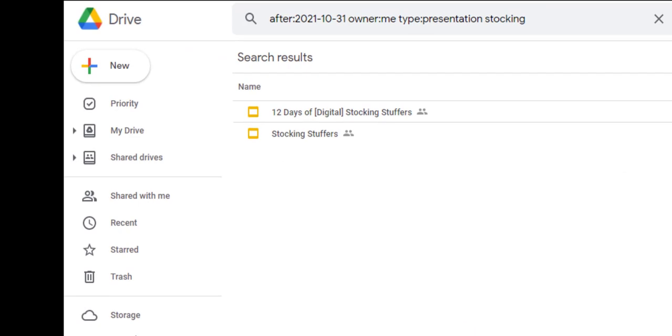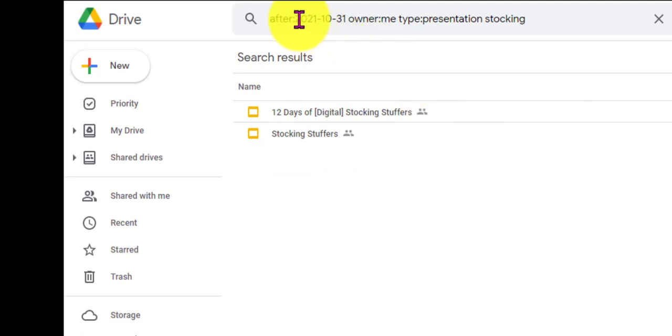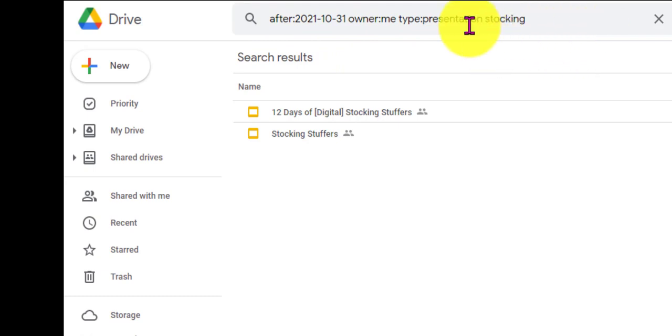And so now I have two things that have come back to me that have the word stocking in it. And they are both presentations, looking right up here at the string that it looked for. Most significant to me was presentation and the word stocking. So just think how much more quickly you can find things now in your Google Drive.